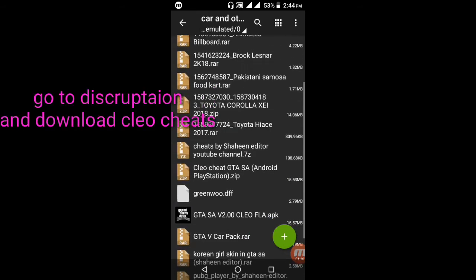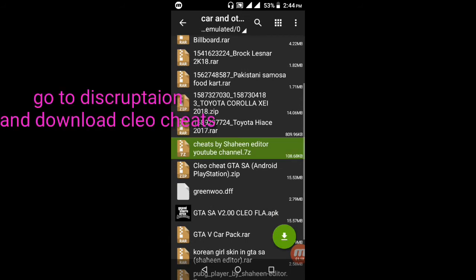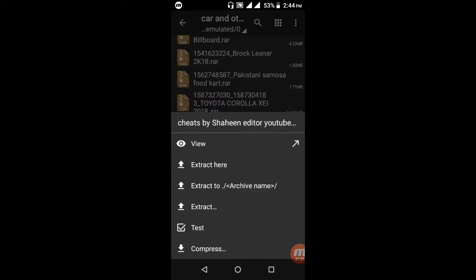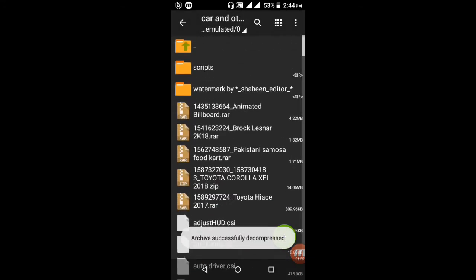After renaming the files, you need a cheat code to activate this car. Go to the description and download the cheat code. After downloading, press extract. Extracting is finished.